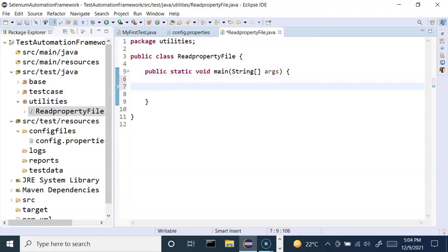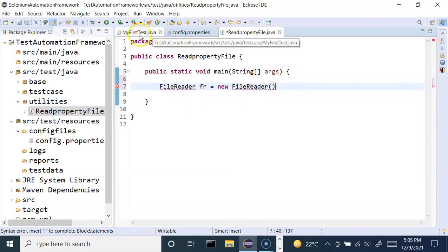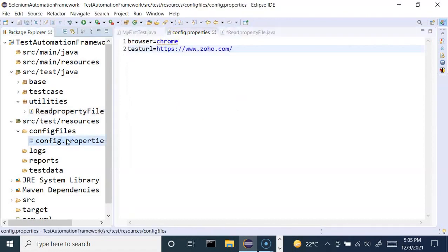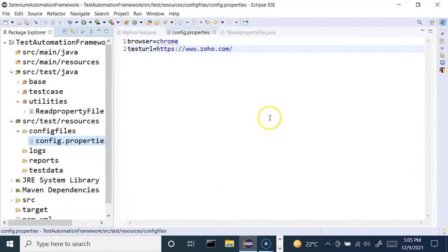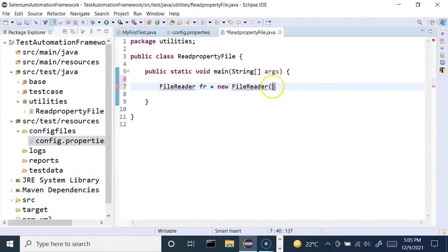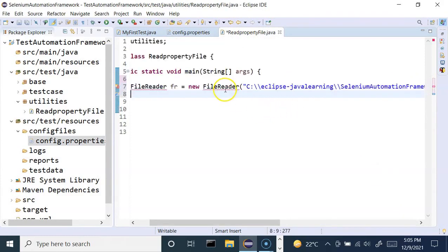To read any value from the properties file, there is a FileReader class for which we can create an object and read the values. So we'll say new FileReader and pass the location of the file. To get the location, simply right-click on the file, go to Properties, and copy that location. We'll paste the location of that particular file into the FileReader constructor.